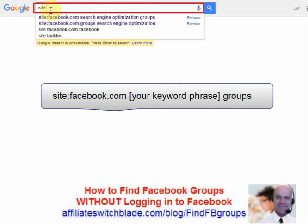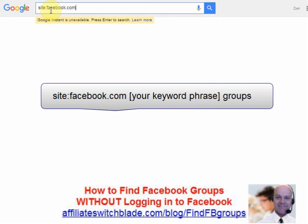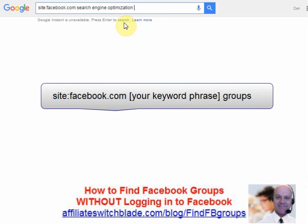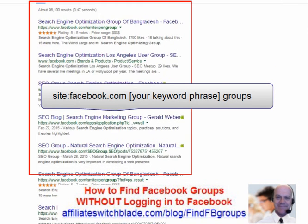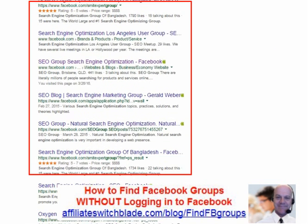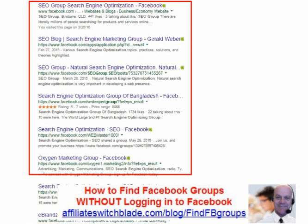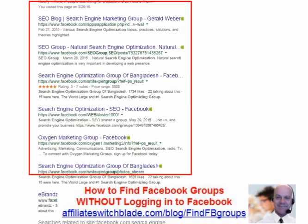Type: site:facebook.com, then a space, then a keyword or keywords related to the type of group you're looking for, then a space, then the word group. Scroll down, look through the list, and find what appeals to you.